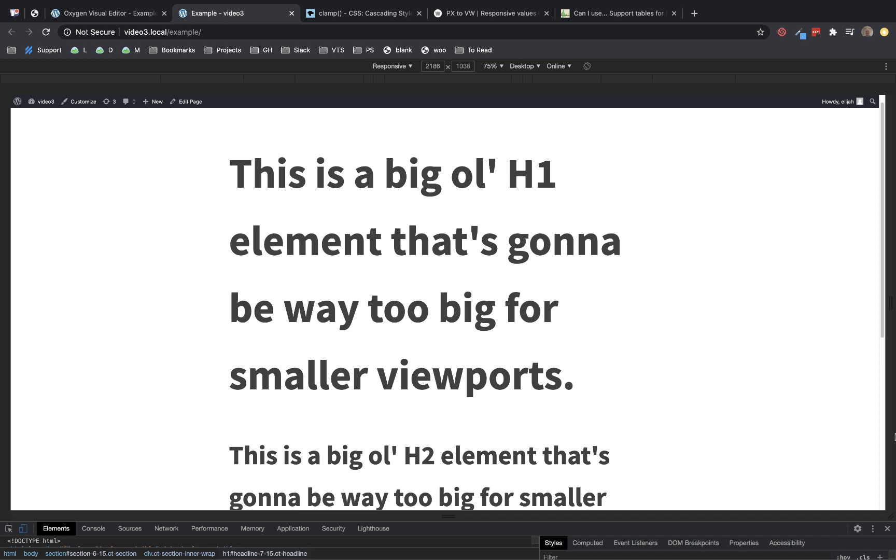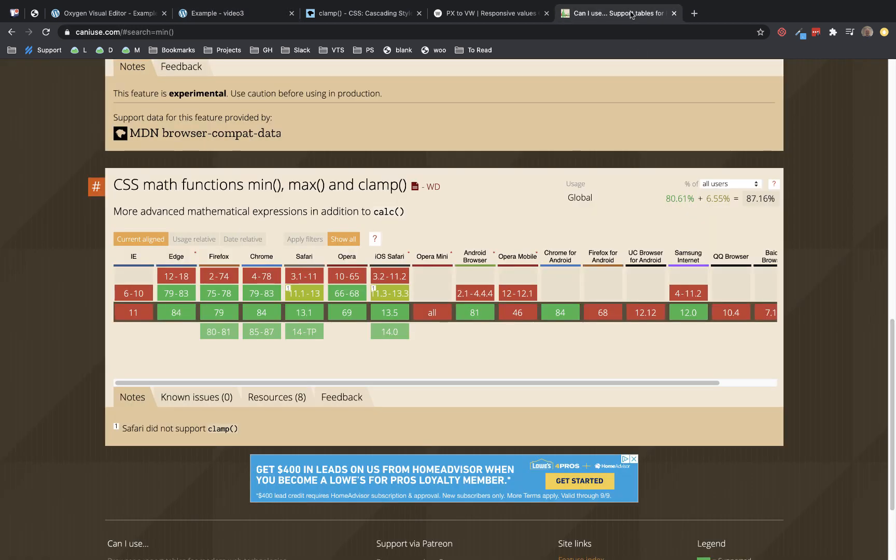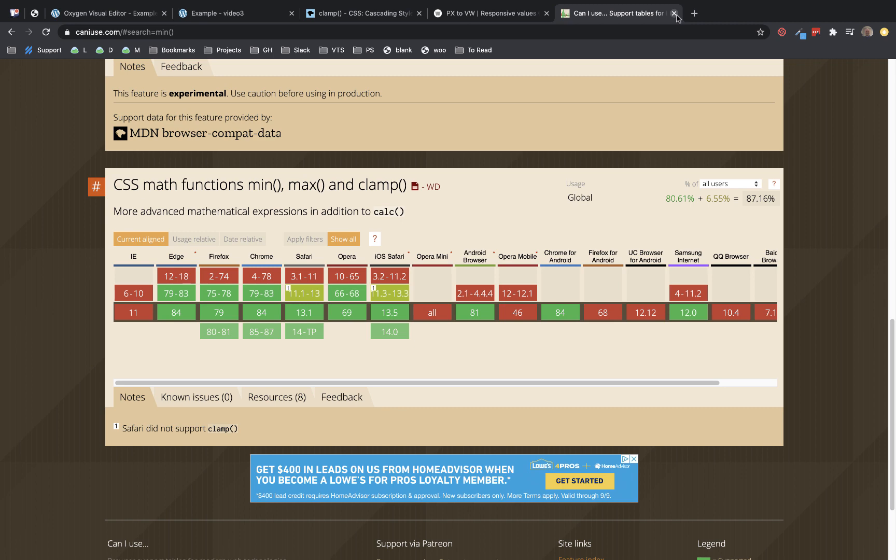Now before we dive in, I do want to note that there are a few browsers that do not support clamp. We'll see here that Internet Explorer obviously has some issues, which we expect with anything new, so we just ignore that. And then we have Opera Mini, Opera Mobile, and Firefox for Android is probably the most notable one where you'll see some issues with using minmax or clamp. Luckily, the most widely used browsers for both mobile and desktop are supported, so this is a pretty safe way to get fairly broad coverage with very little code.